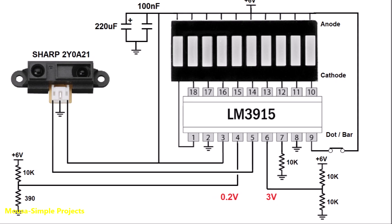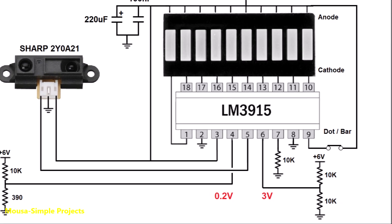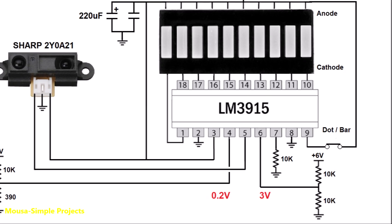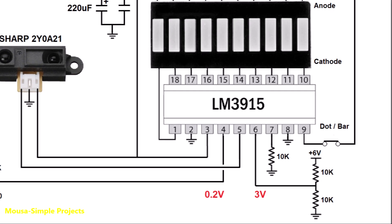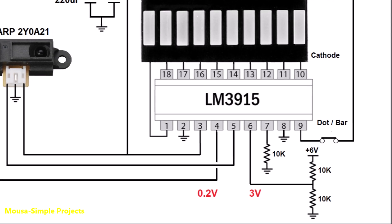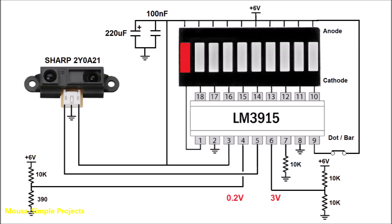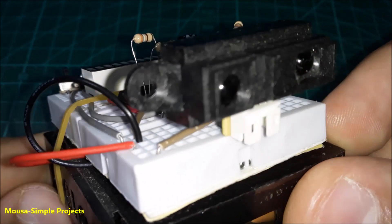So that means I have to connect a reference voltage of 0.25 volts to pin number 4 and 3 volts to pin number 6. In that case, the first LED lights up when the voltage coming from the sensor becomes more than 0.25 volts, and 10 LEDs light up together when the voltage becomes more than 3 volts. I hooked up the components together on the breadboard, and as you can see, the circuit is working well.